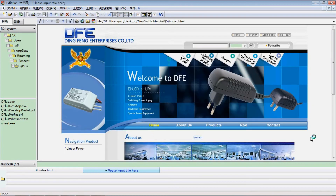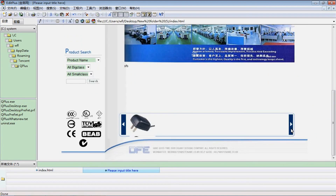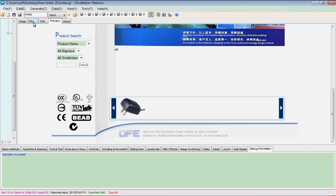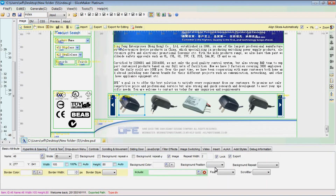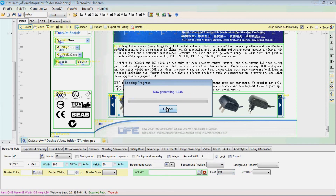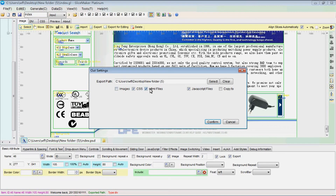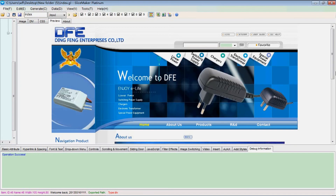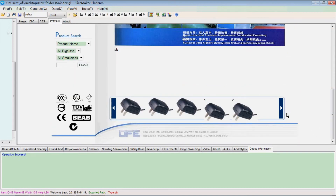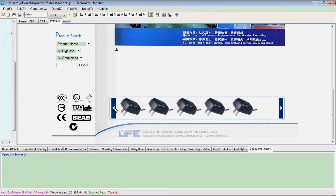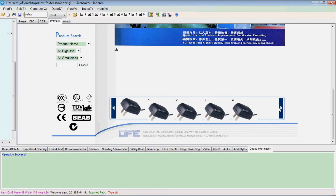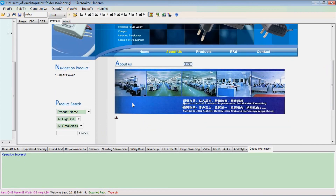Now let's preview it again. There is a mistake — let's correct it by adding the float attribute to this slice. Then generate and preview. The problem is solved.